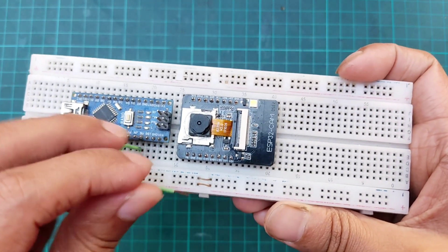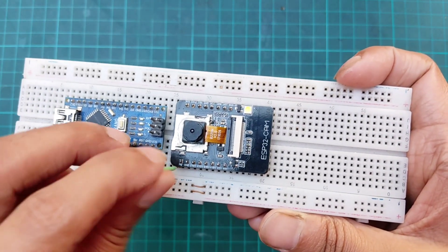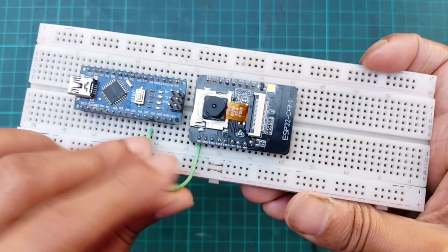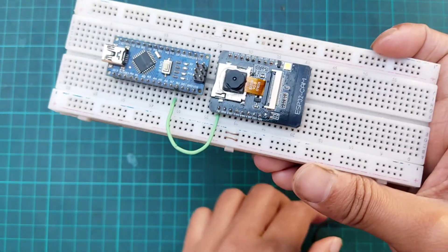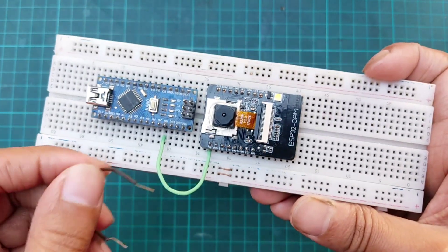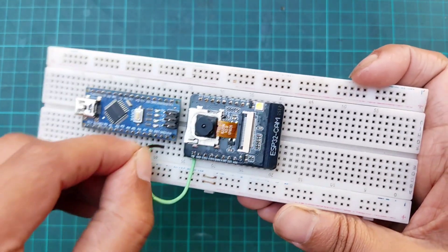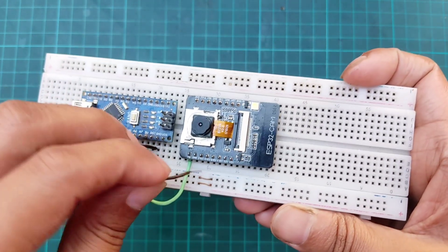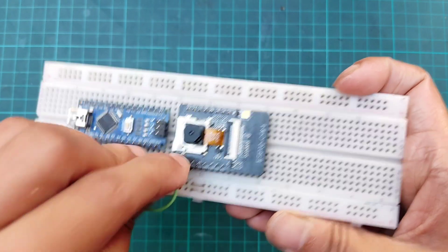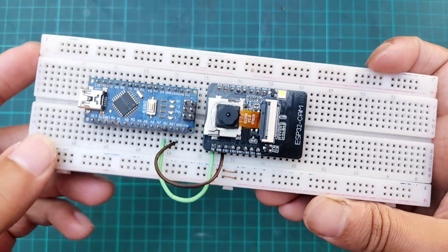Connect the 5V pin of Arduino with 5V pin of the ESP32 cam module. Also, the ground for both Arduino and ESP32 must be connected.